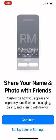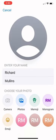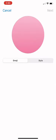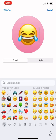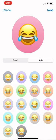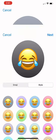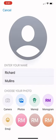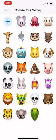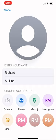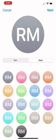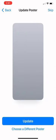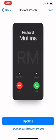Continue to see your customization options: photos, emojis — you get control of what emoji to use and the style. Memojis are also included. For this purpose, I'm just going to use a simple monogram and color.